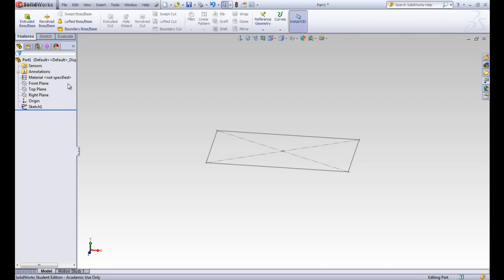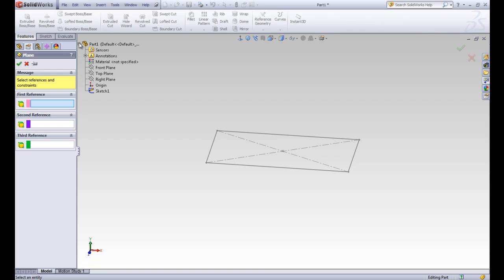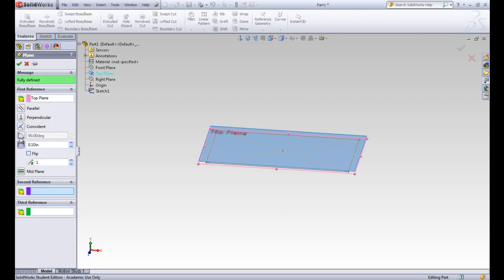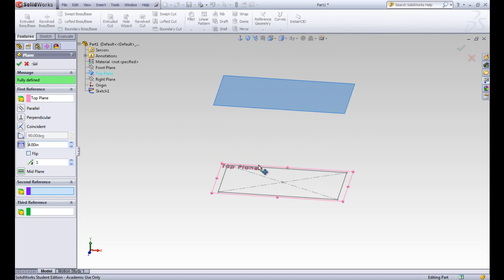This shows the property manager for the plane over here on the left. We can give up to three references. For the first reference, we're just going to use one — we want to reference that top plane. The default option is an offset distance. We want that offset distance to be 4 inches, so this new plane is 4 inches away from the top plane.